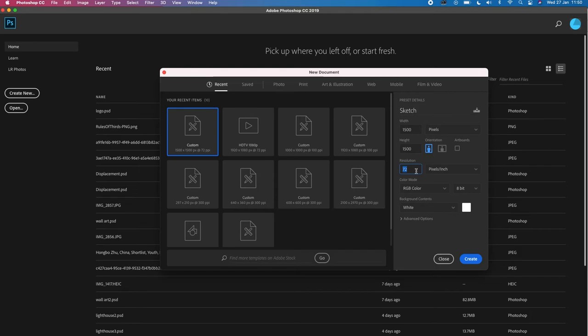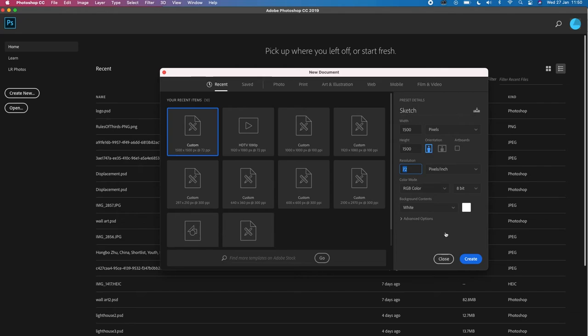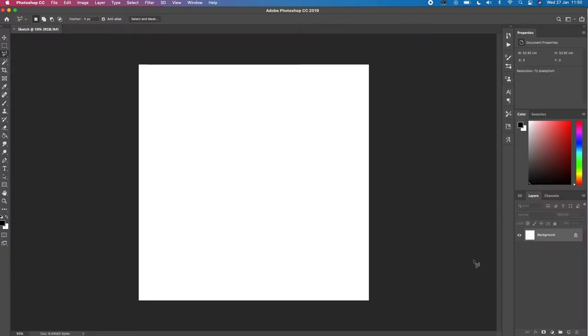If you're going to move on to printed work, then you'll be looking at 300. And if it's going to be like huge posters, it'll be above that. But for just this example, we'll just keep that as 72. Keep the rest of the settings as it is, and we'll create a new document.